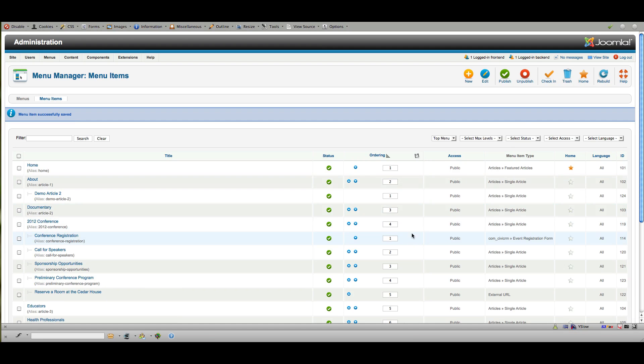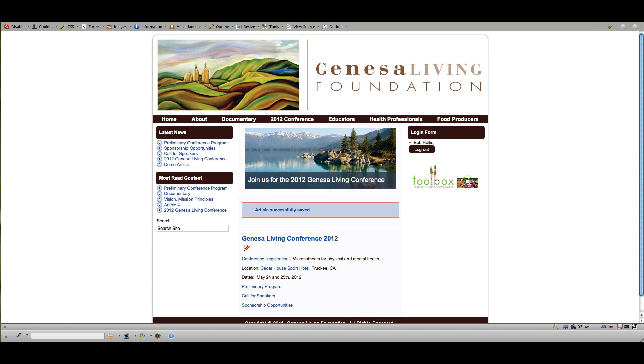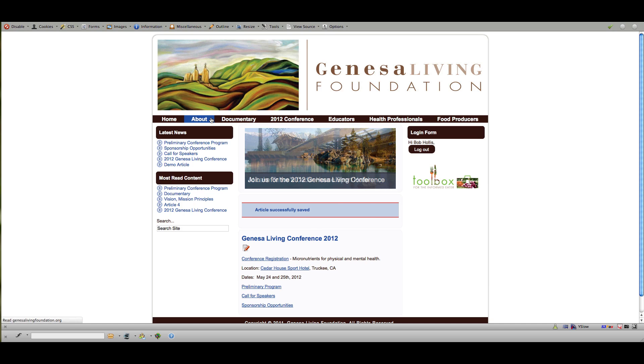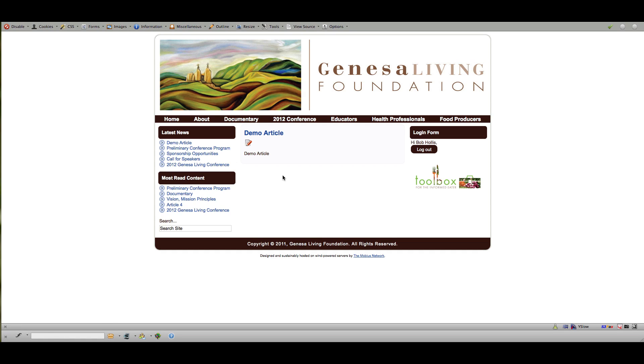And there was a spot there for metadata as well. And then once I go back out to the site and I reload, now you can see that demo article 2 shows underneath about. And if I click, it will take me to that sample content we just created.